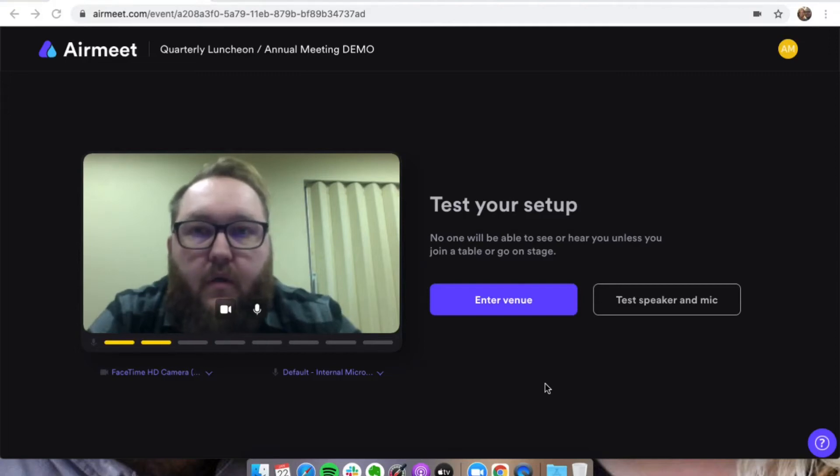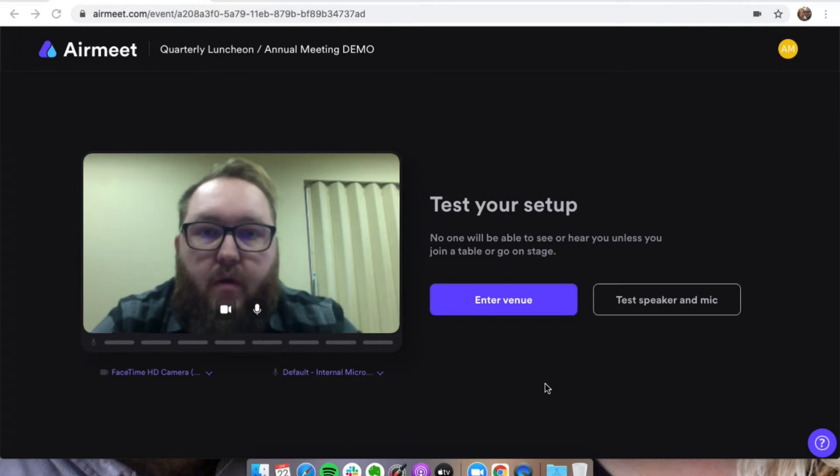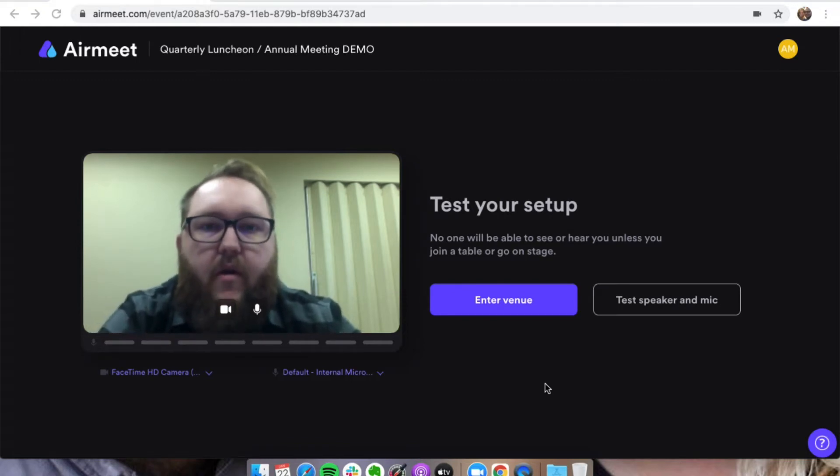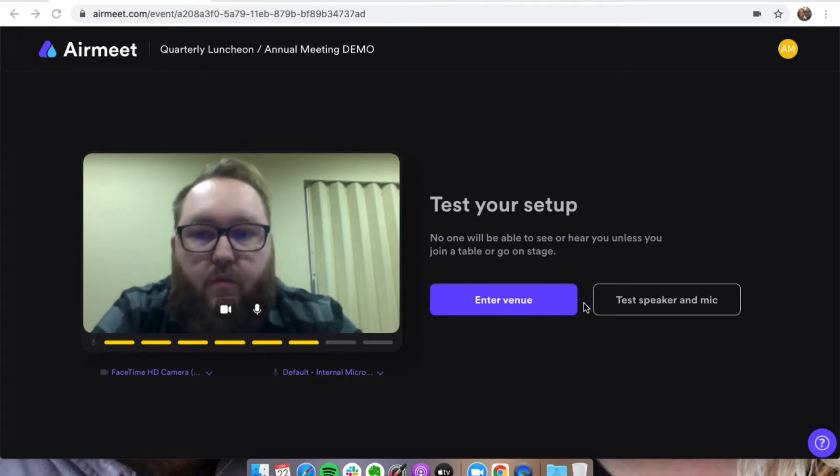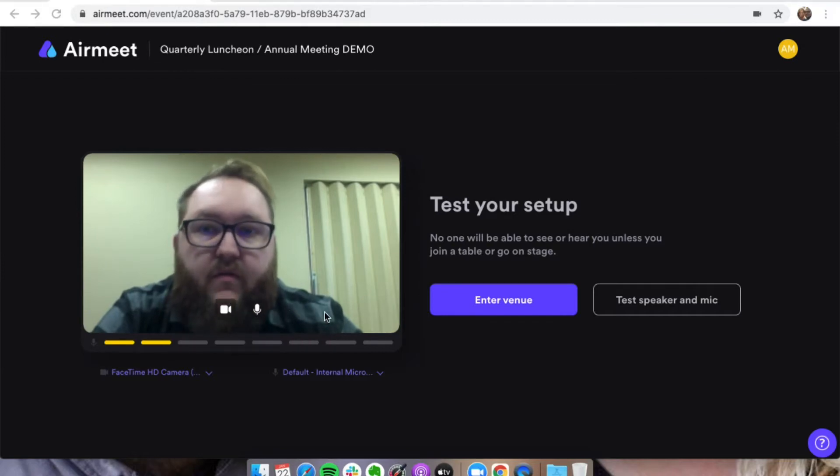Alright guys, here we go. Once you get registered for an Airmeet, you get clicked in and enter. This is the first page that you're going to see, so you're going to want to test your setup, make sure that you can see your video, test your microphone, and everything.